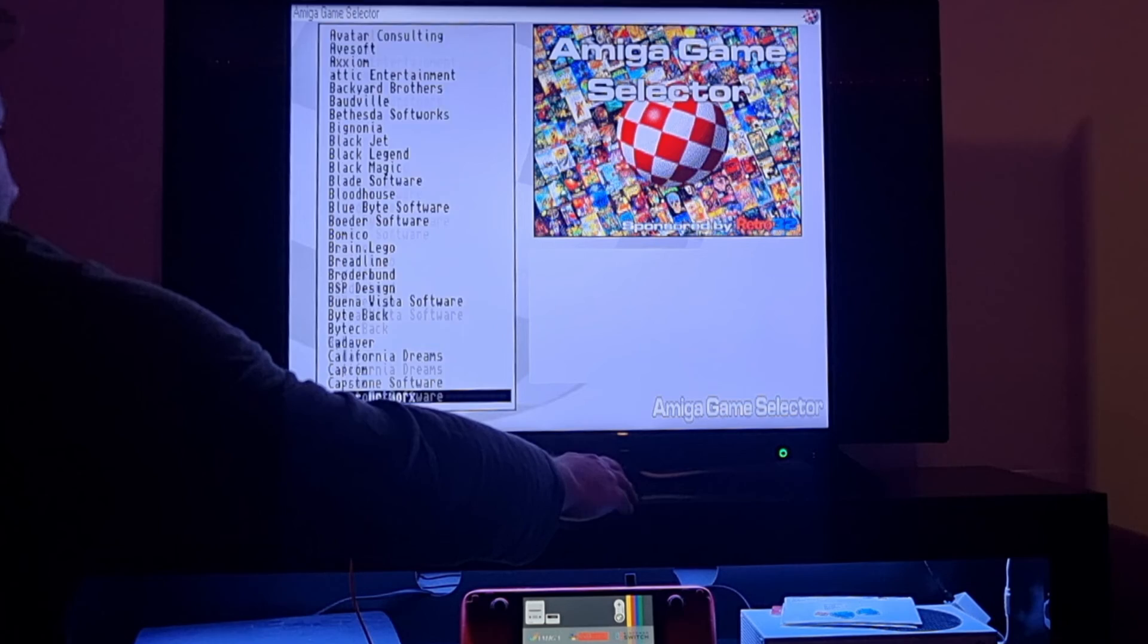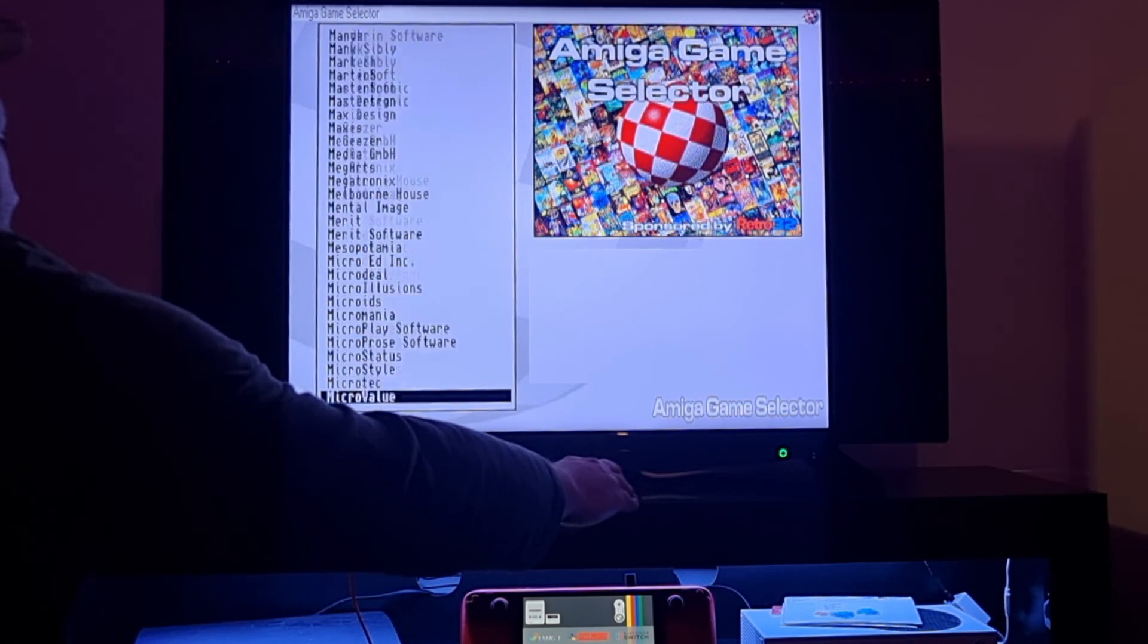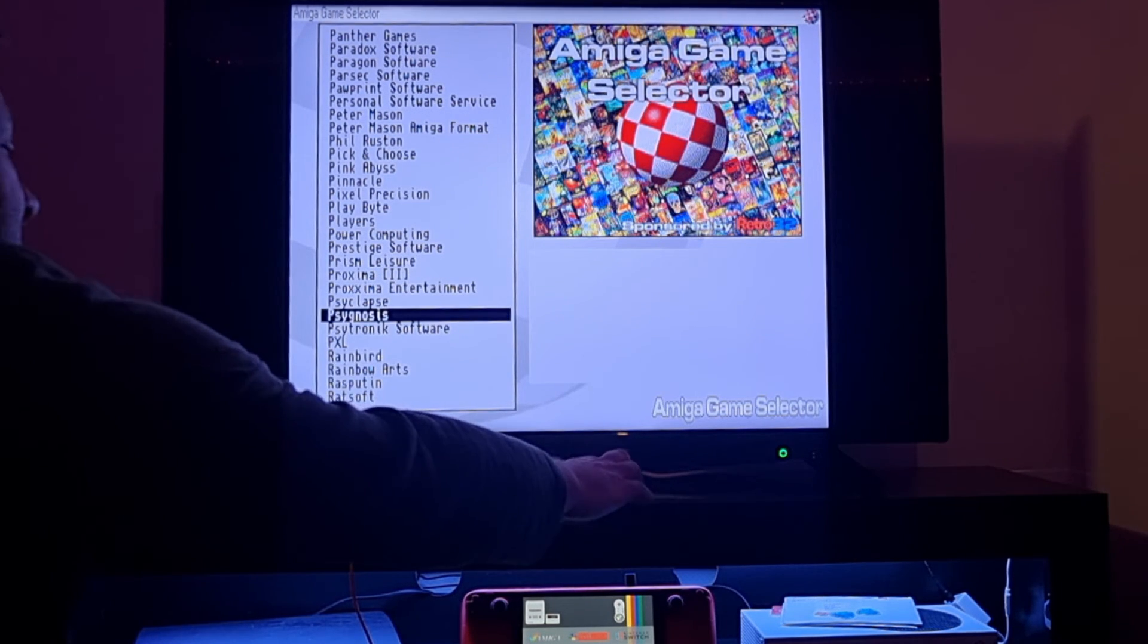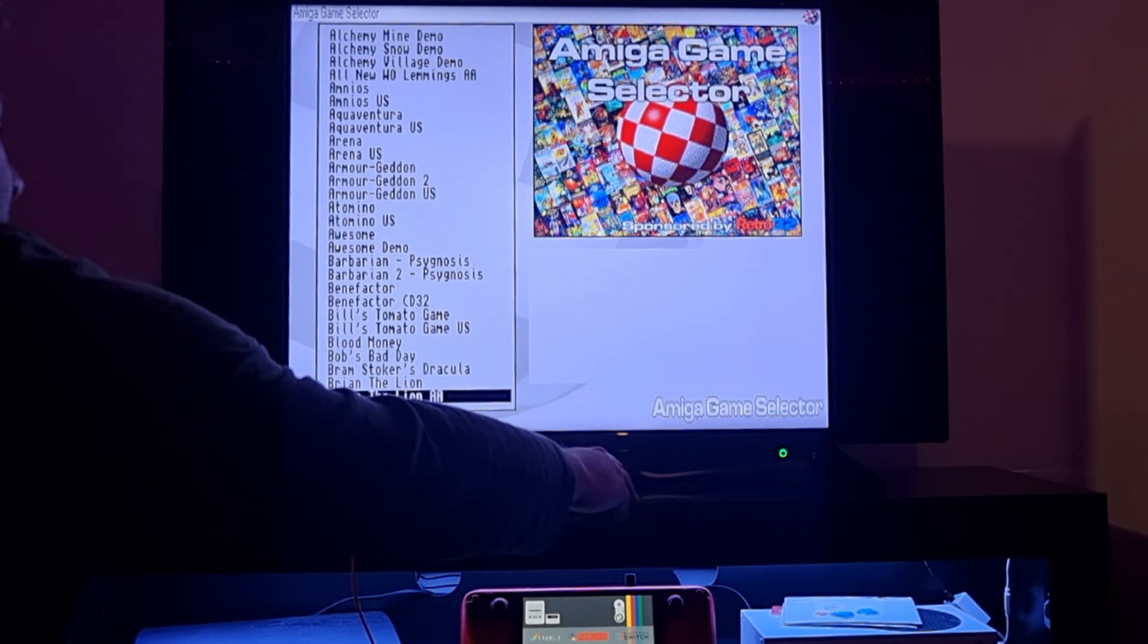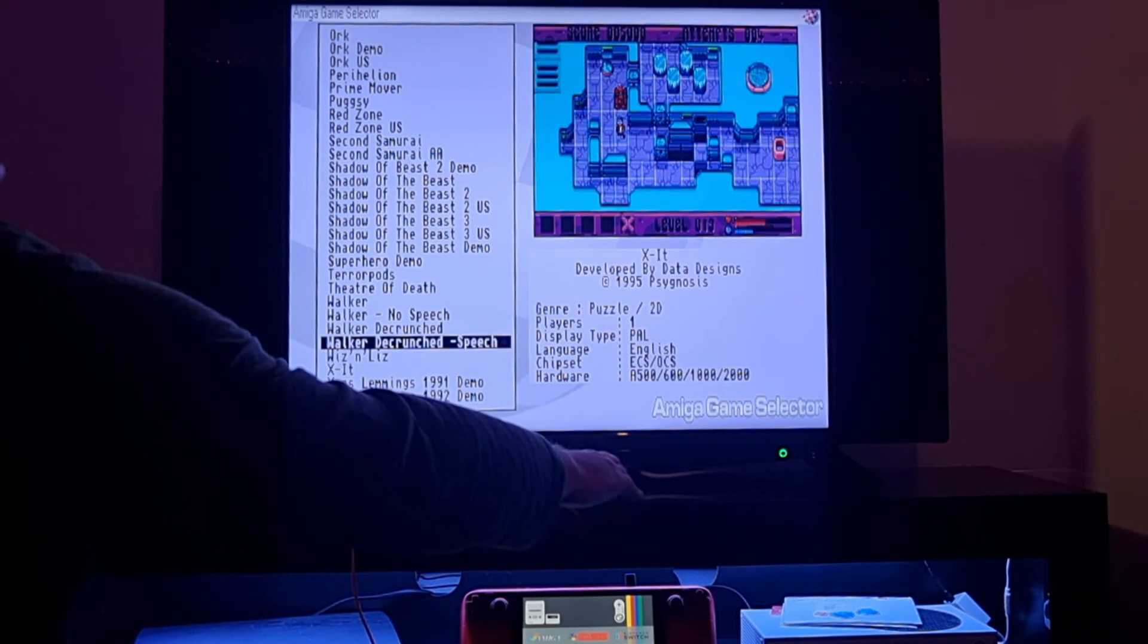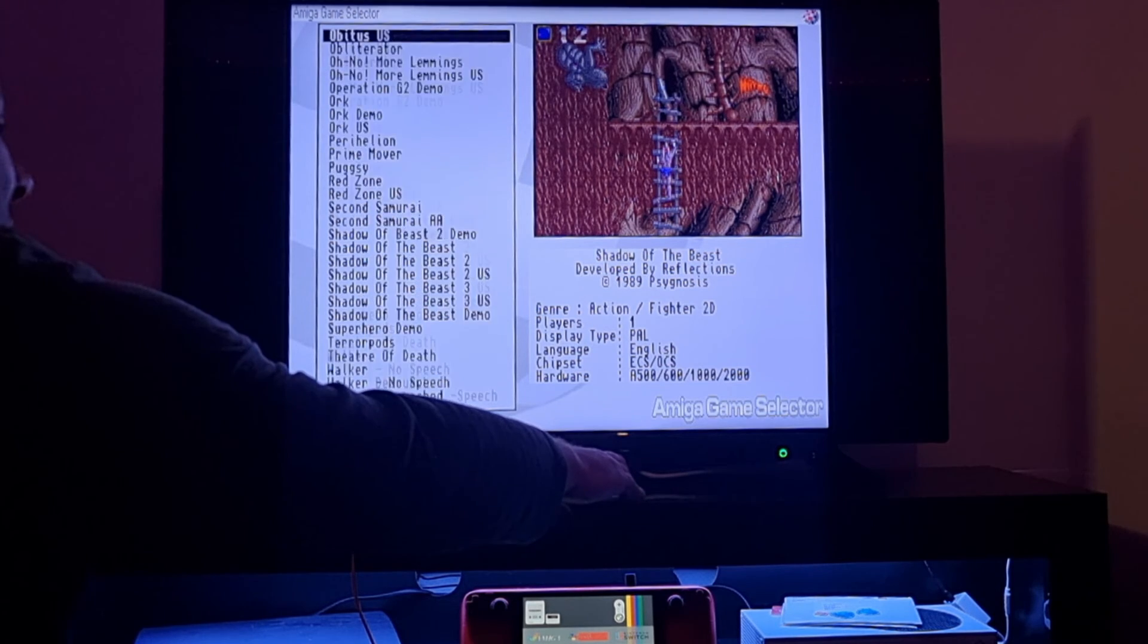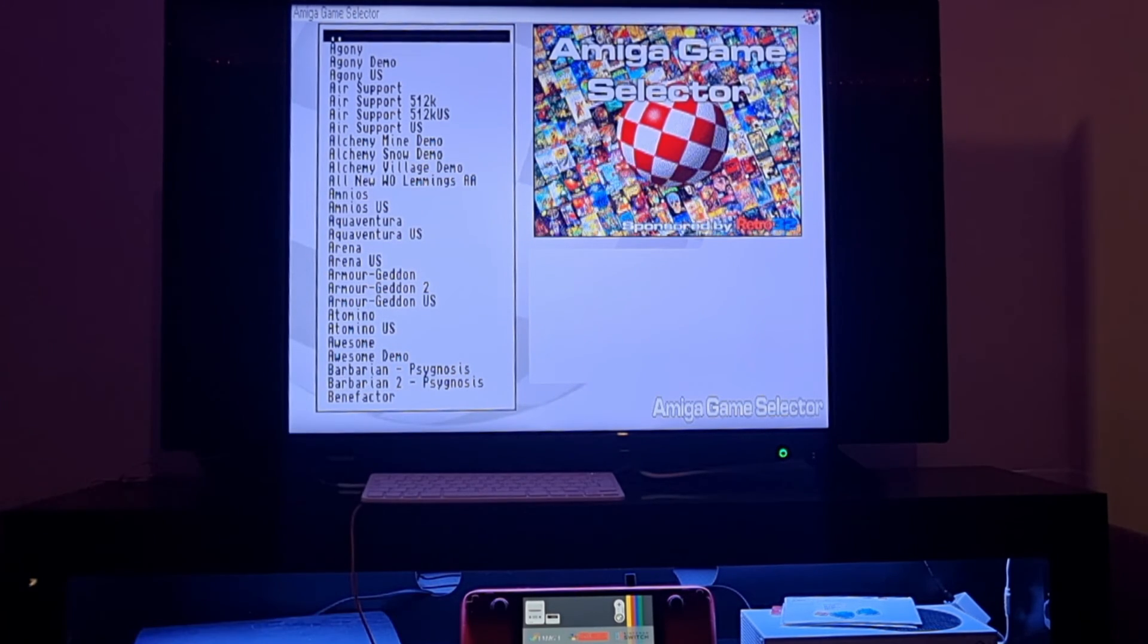Obviously one of the most famous Commodore Amiga publishers was Psygnosis. If I go to Psygnosis, we've got the entire catalog in WHD format, all of the games here, which is very cool, including the obvious games here, Shadow of the Beast, which Psygnosis publishing are known for.